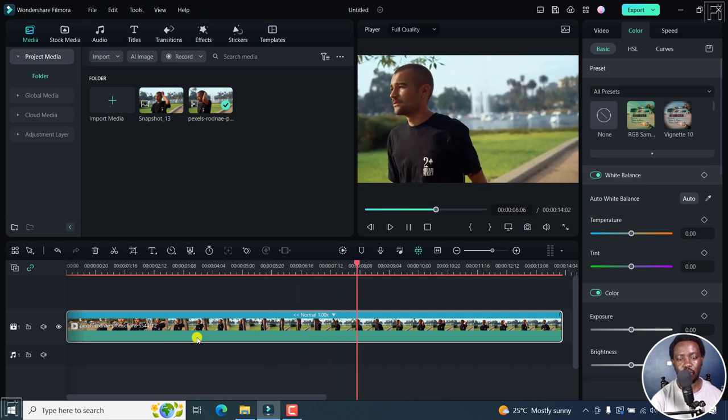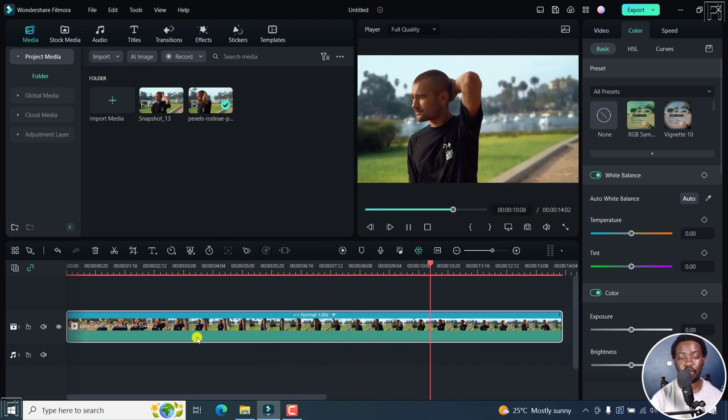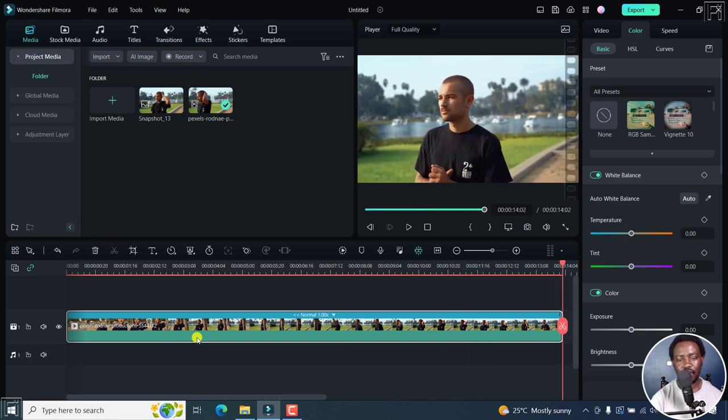So when the fellow walks, he's going to walk in reverse. So that's the intended use for this - to see the fellow move backwards. And that is how you can reverse a video in Filmora. Thanks for watching.